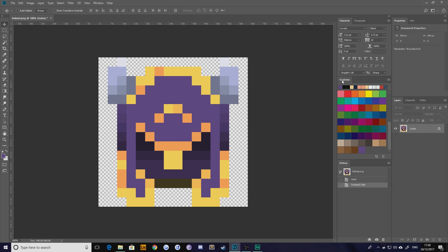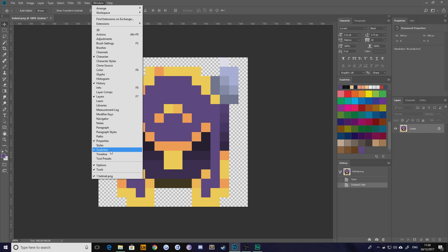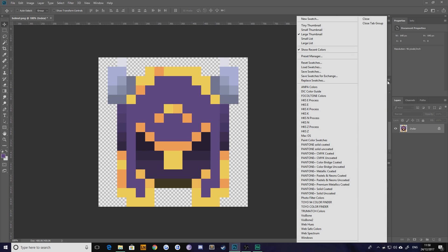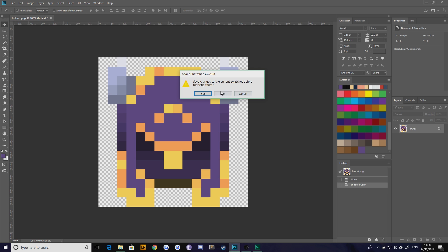Then go over to your Swatches panel. If you don't see it, you can just hit Window and Swatches. Hit the little burger icon on the right and choose Replace Swatches.